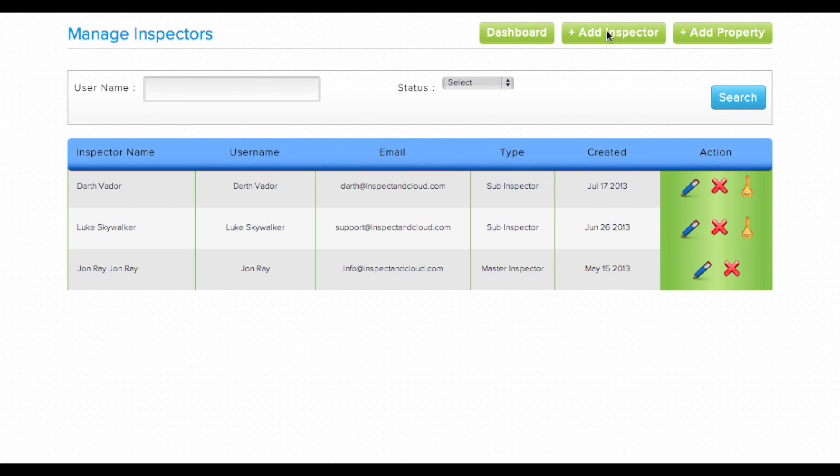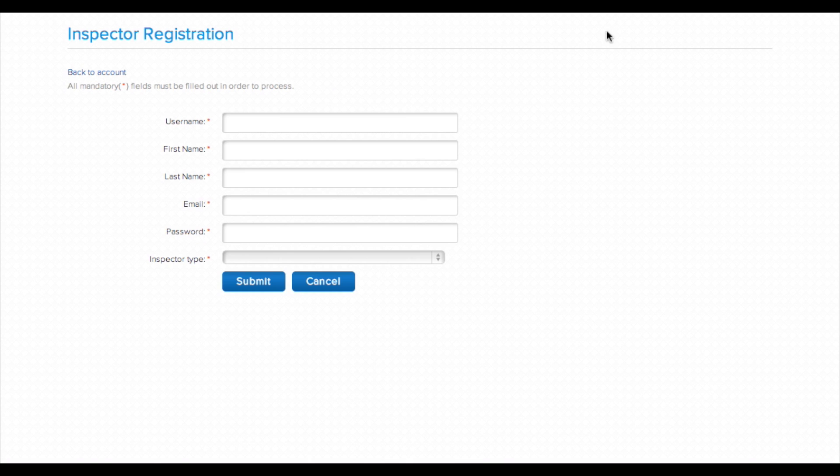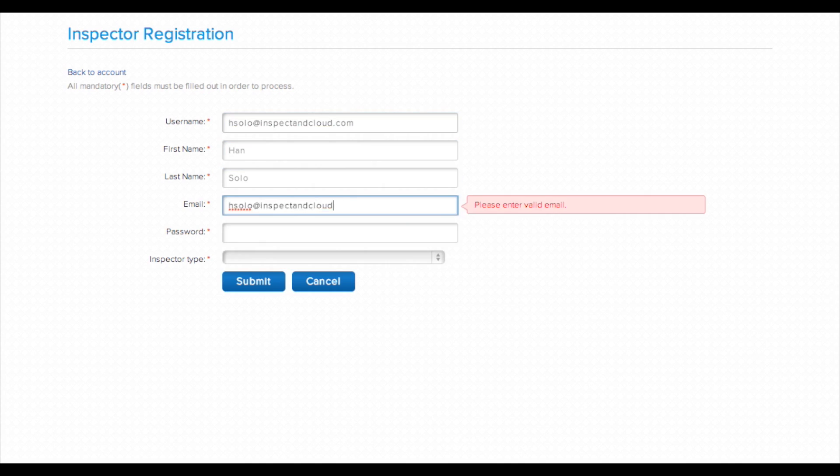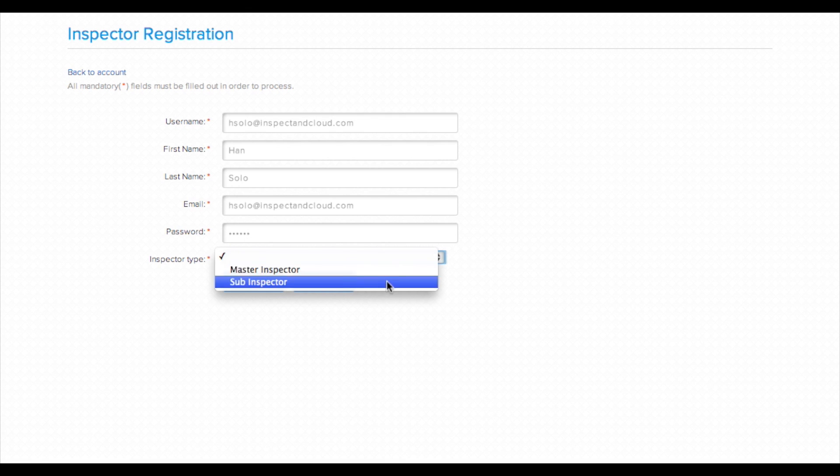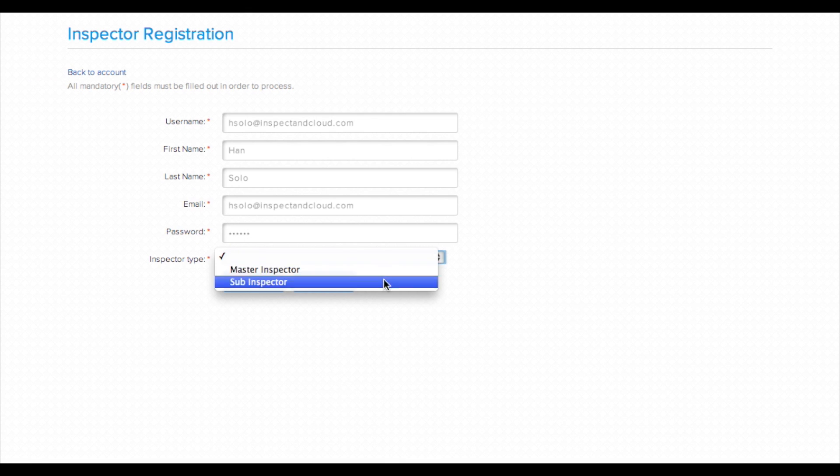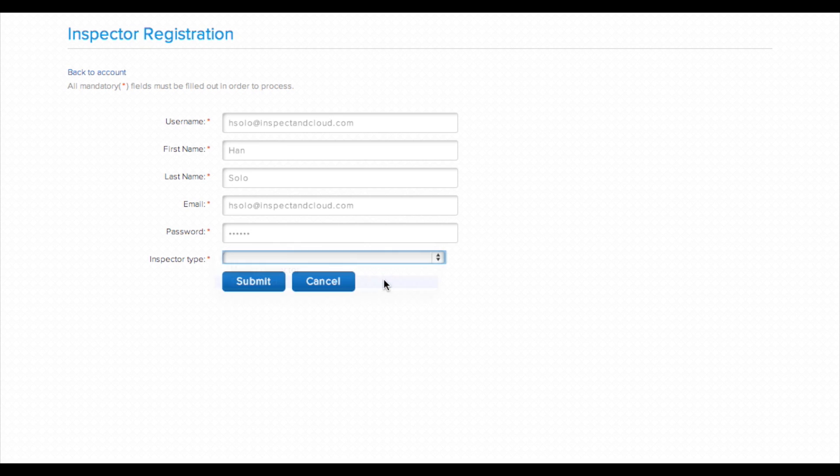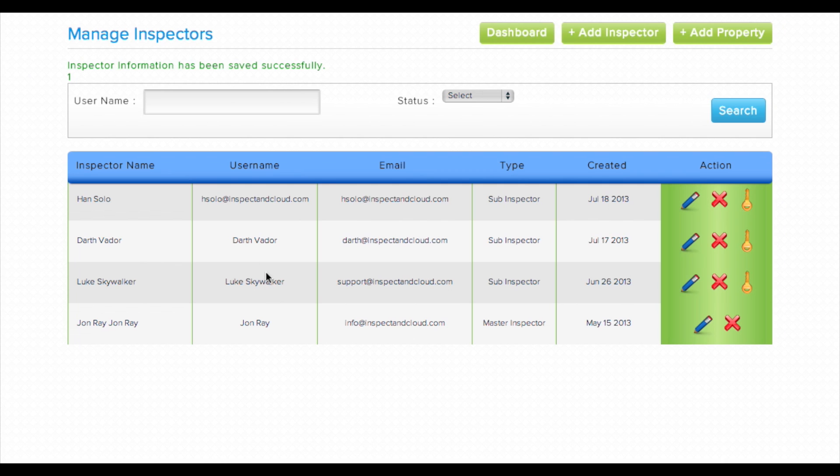Just select add inspector, then fill out the recommended fields and credentials. Under inspector type, you can set each inspector as a master inspector, which gives them access to view all inspection reports, or a sub-inspector, which means they only have access to properties that have been assigned to them by a master inspector. Once you click submit, an email will be sent to the new inspector with their login credentials.